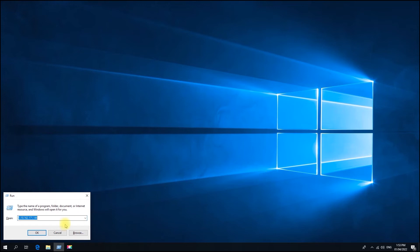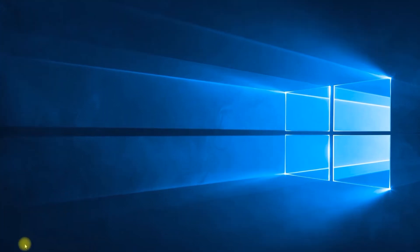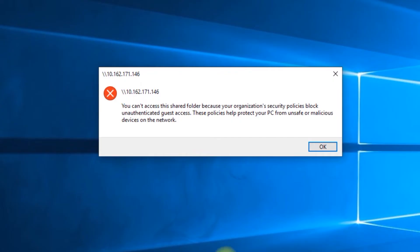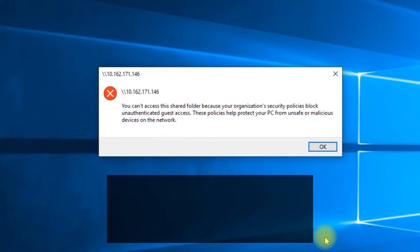Hello. In this video, we will show you how to fix the error: you can't access this shared folder because your organization's security policies block unauthenticated guest access.